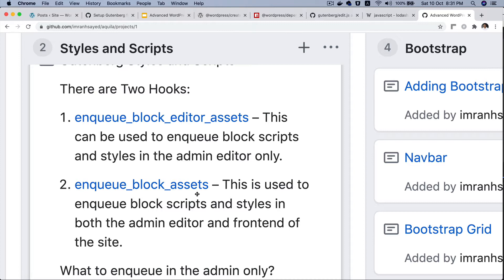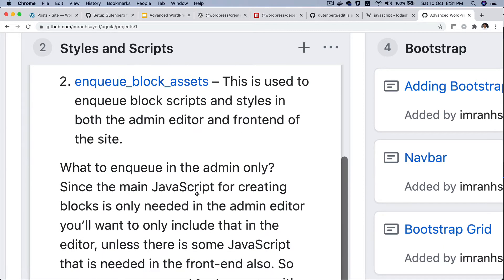We want to use the same styles in both the frontend and backend, so `enqueue_block_assets` is what we really want. However, this may not necessarily be true for scripts — block registration-related JavaScript is only required for the editor, not on the frontend, so there's no reason to unnecessarily load that JavaScript on the frontend.